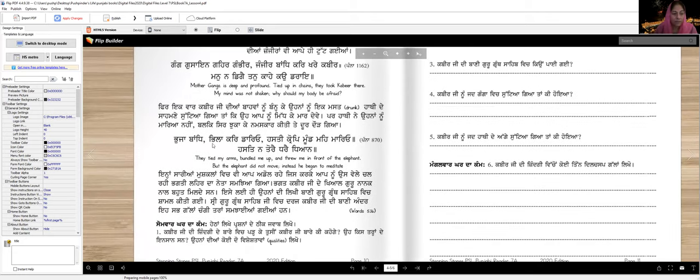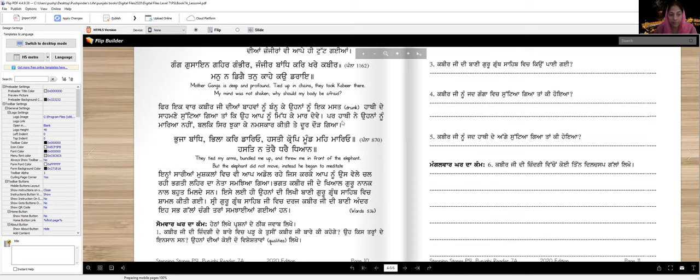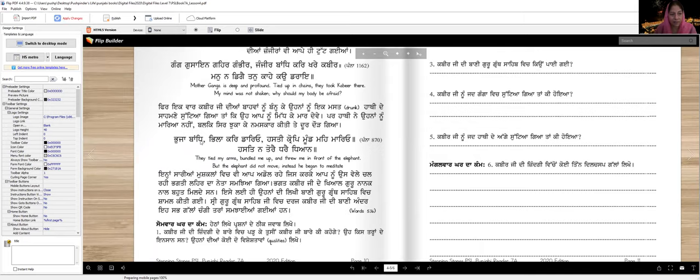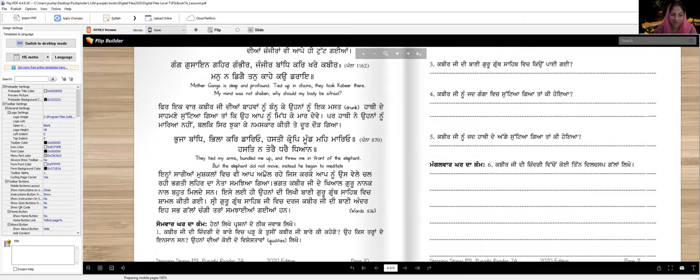Then once, Kabir Ji's arms were tied and he was thrown in front of a wild elephant so that it would trample and kill him. But the elephant did not kill him. Instead it bowed its head in respect and went away. Kabir Ji wrote many shabads. Pooja bandh pila kar daryo, hasti krop moond mein maryo. Hast na tore taray tiyan. They tied my arms, bundled me up, and threw me in front of the elephant. But the elephant did not move. Instead, he began to meditate.